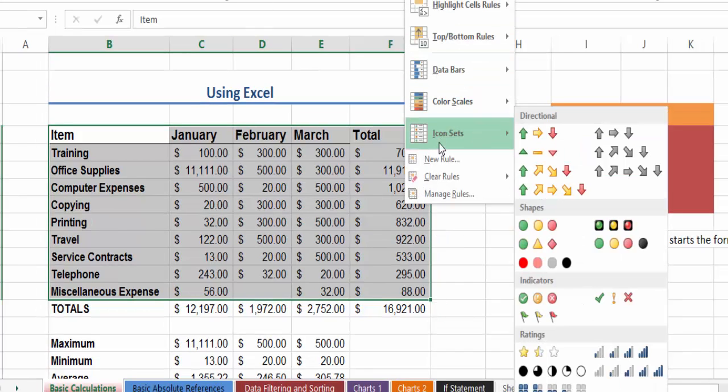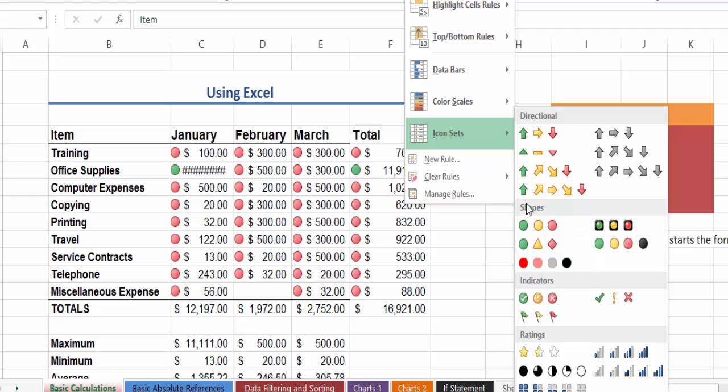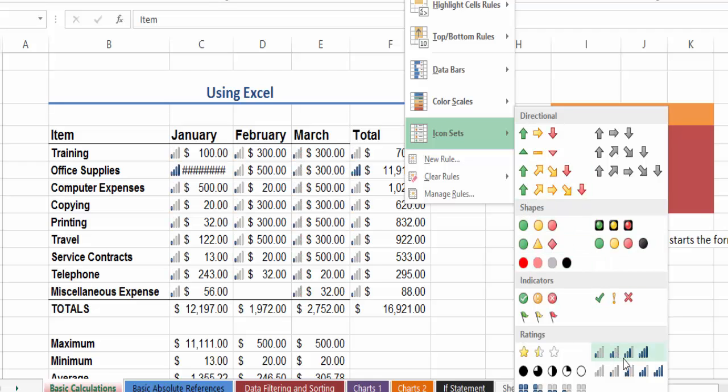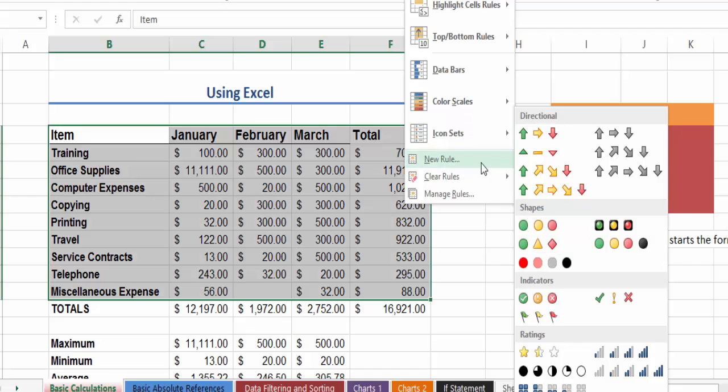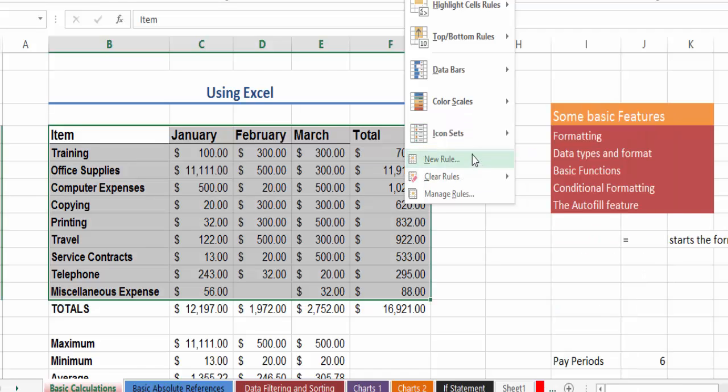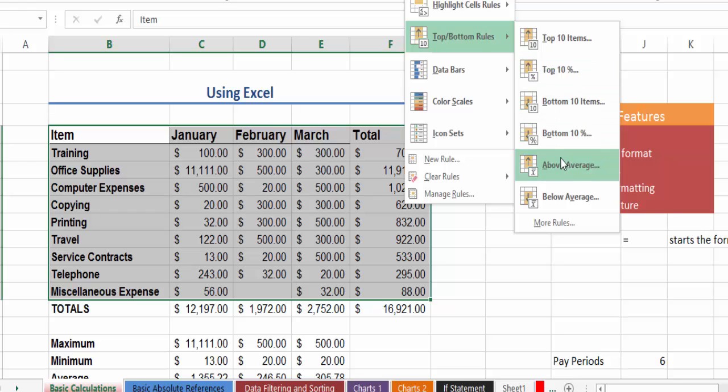The other one is you can use icons in a variety of different ways. You can also use top 10 percent to highlight the top 10, the bottom 10, above average, below average and so on for a whole bunch of values.